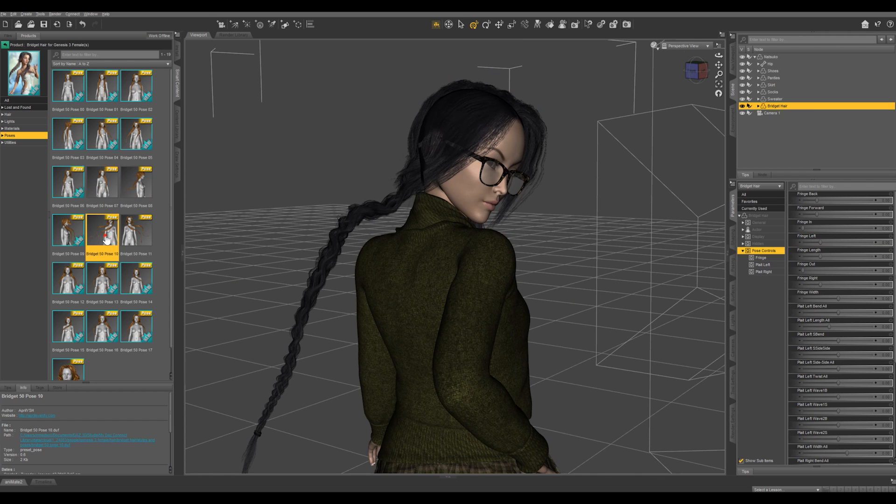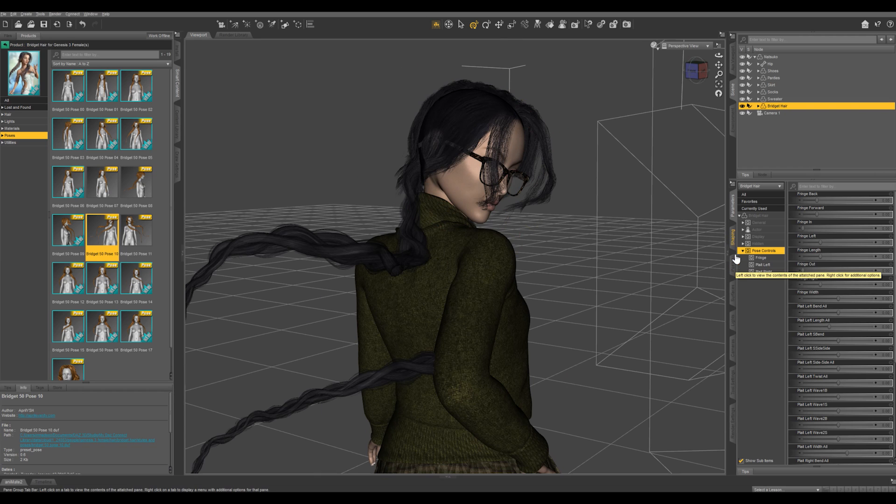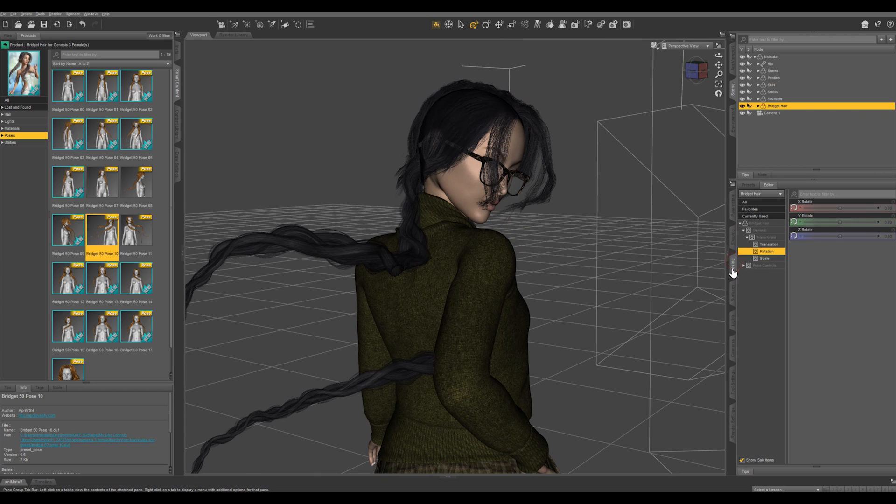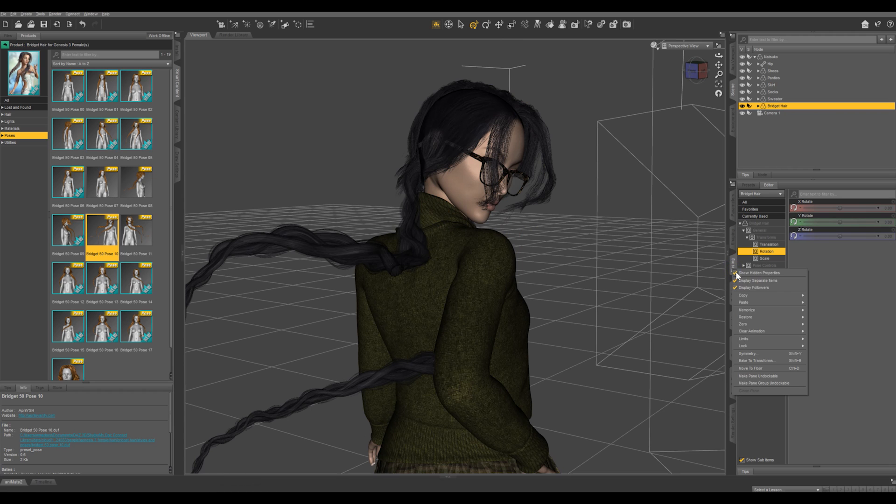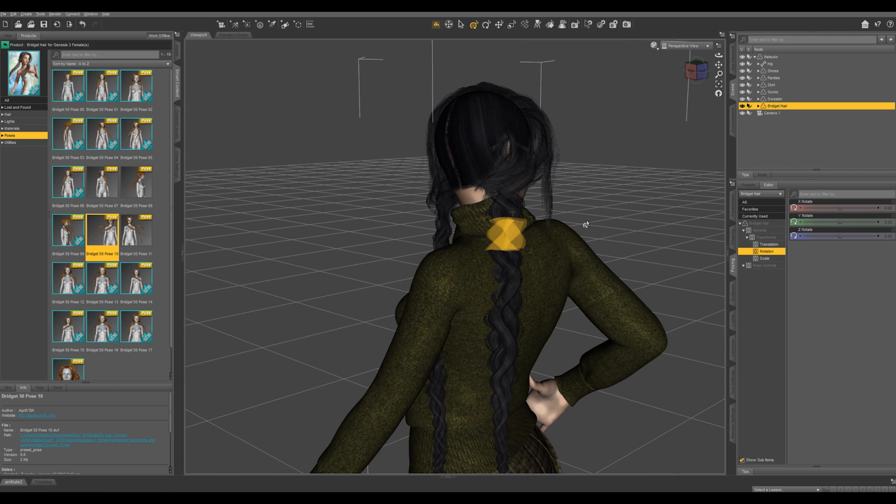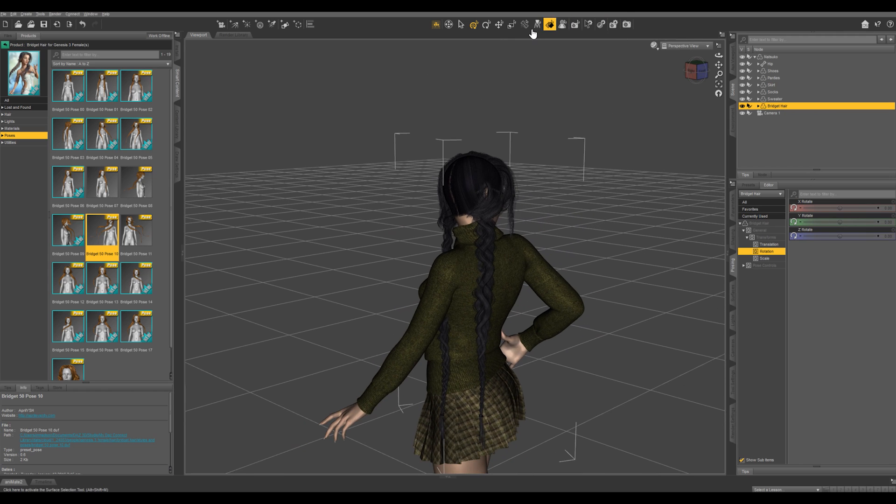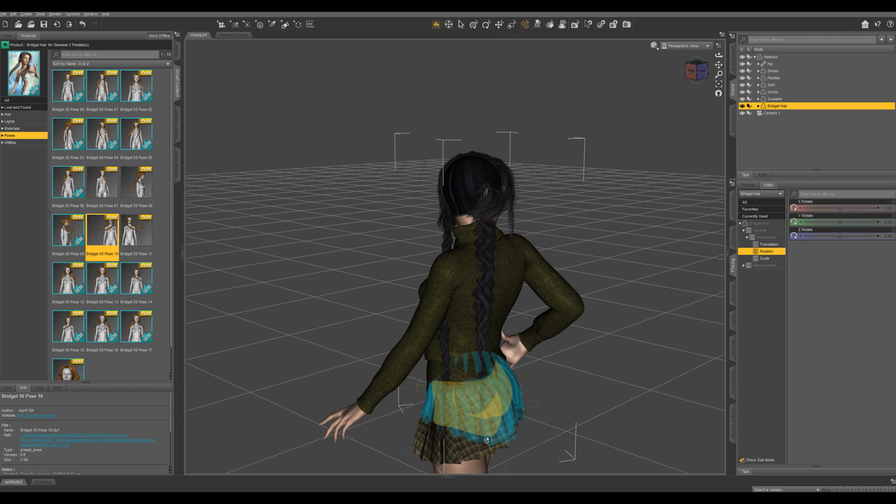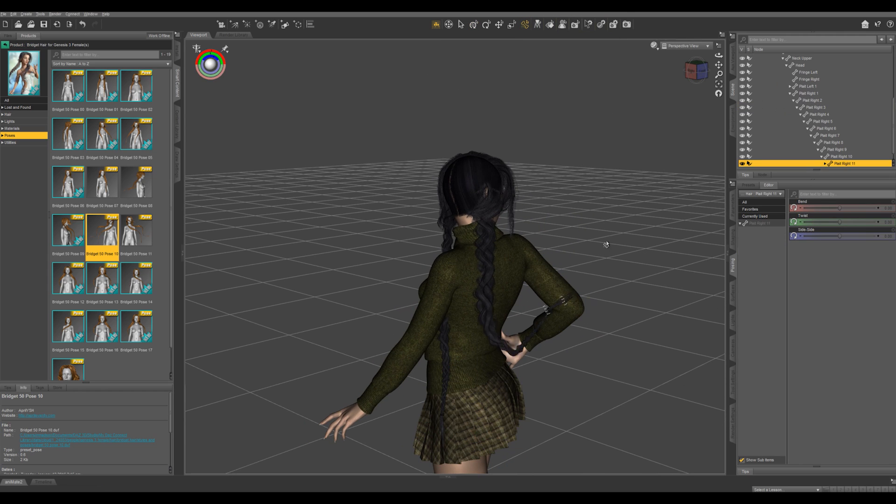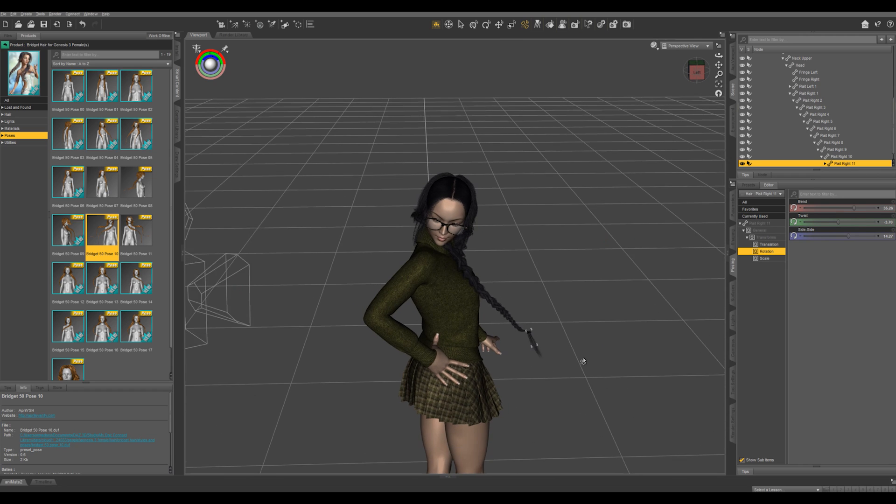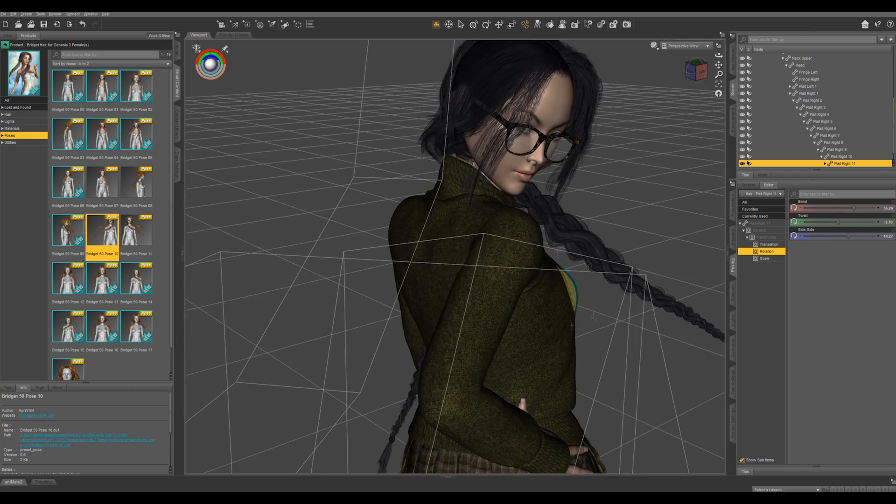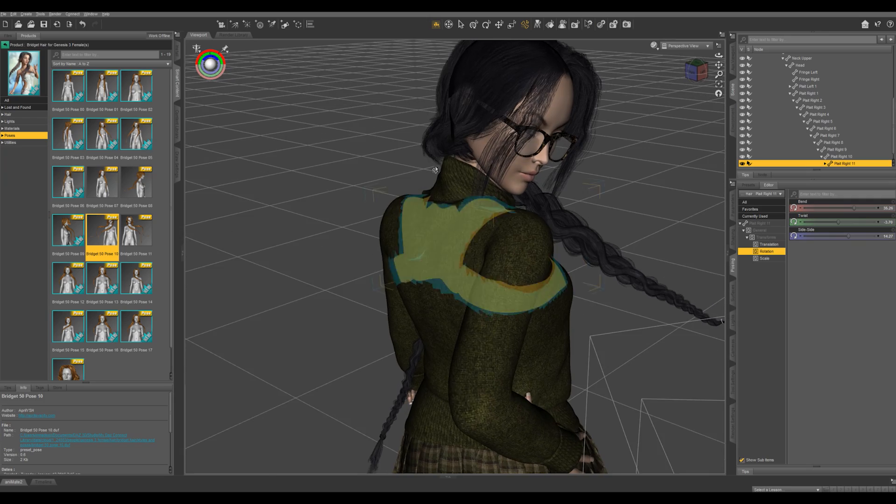But I want to pose this myself, so I'm just going to come into posing, right click on the tab, go to zero and zero figure pose. So I'm going to go ahead and pose this using the active pose tool. And I'm just going to go ahead and start posing this. So I'm just going to go ahead and speed this up here.